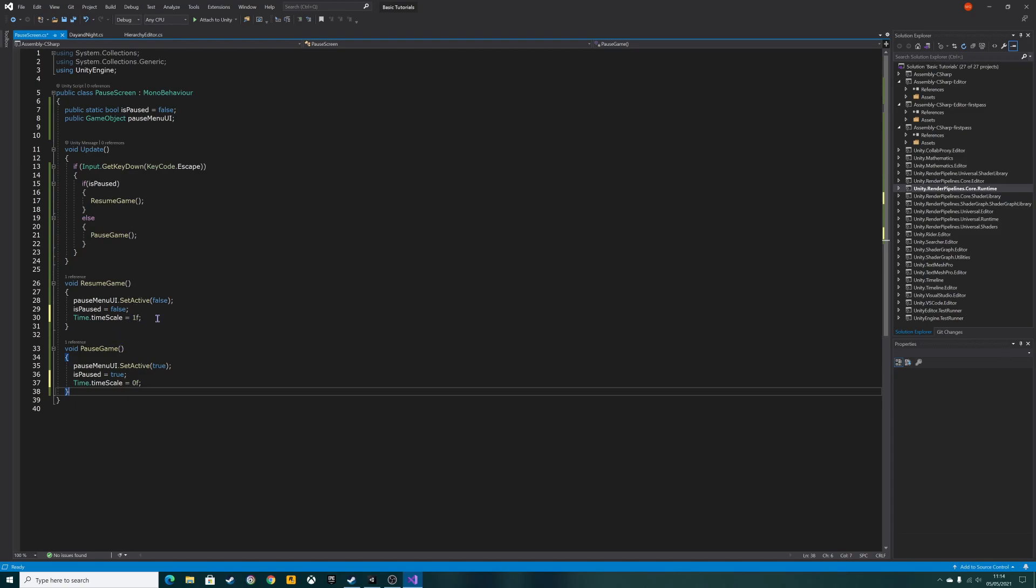Everything in the game will just freeze, and when you resume the game it'll reset back to its default setting of one. Time scale can also be used for other things as well. If you want to do slow-mo or bullet time where the bullet travels really slowly and the camera focuses on the bullet, you can set time scale to a point number, like point two, point three, point four, point five. That's really useful for bullet time. We're not doing bullet time, we're just doing a simple pause menu.